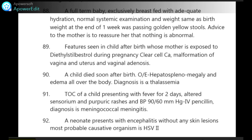A neonate presents with encephalitis without any skin lesions — most probably the causative organism is HSV2.